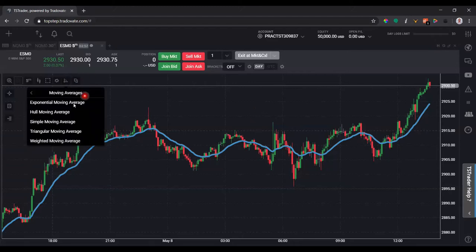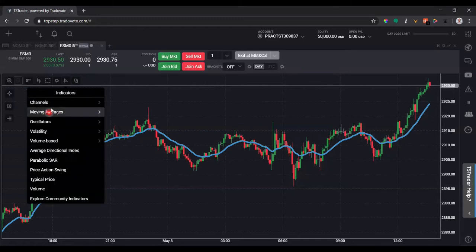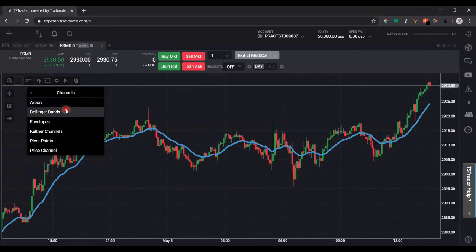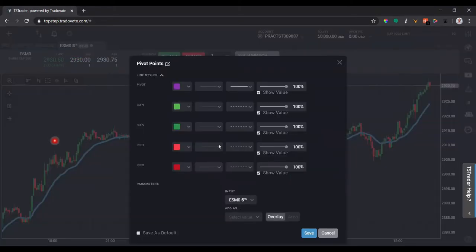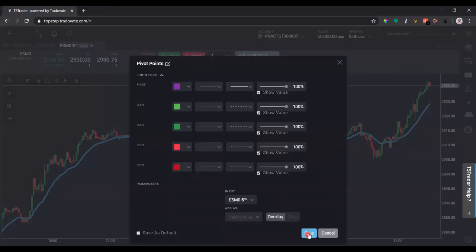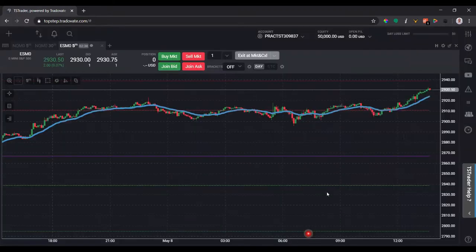Let's click back on indicators and we're going to add some type of channels. We can add pivot points, which is a pretty common indicator that a lot of people use. So it'll plot the pivot, S1, S2, R1, and R2. We can click save and there we go.